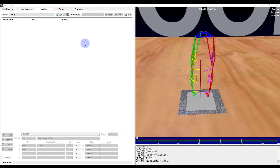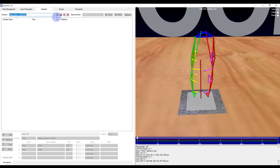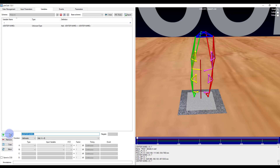One way to calculate a joint center is to assume that it is the midpoint between a medial and lateral marker along the flexion extension axis. Here I have a medial and lateral knee marker. To calculate the midpoint I will go to the variables tab and create a scheme. I'll call it midpoint. I'll then go ahead and add an element and this will be for the left knee joint center.